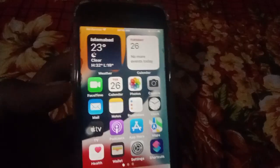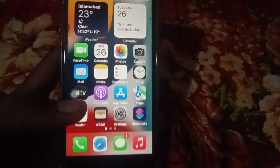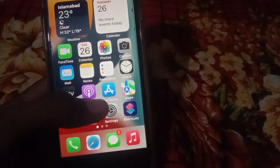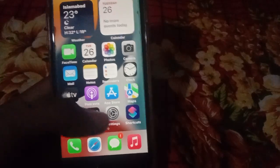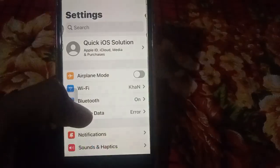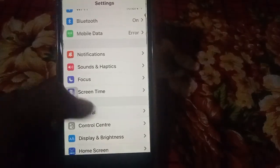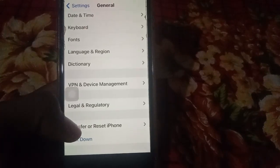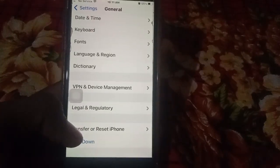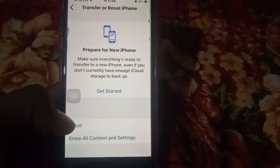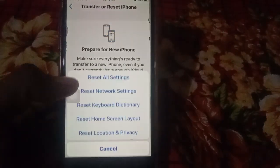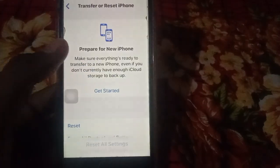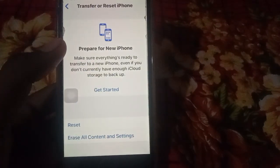The fourth solution is to Reset All Settings on your iPhone. Open Settings, click on General, scroll down and click on Transfer or Reset iPhone, then click Reset All Settings. Enter your passcode — this will not delete any photos or videos, it only resets the settings.